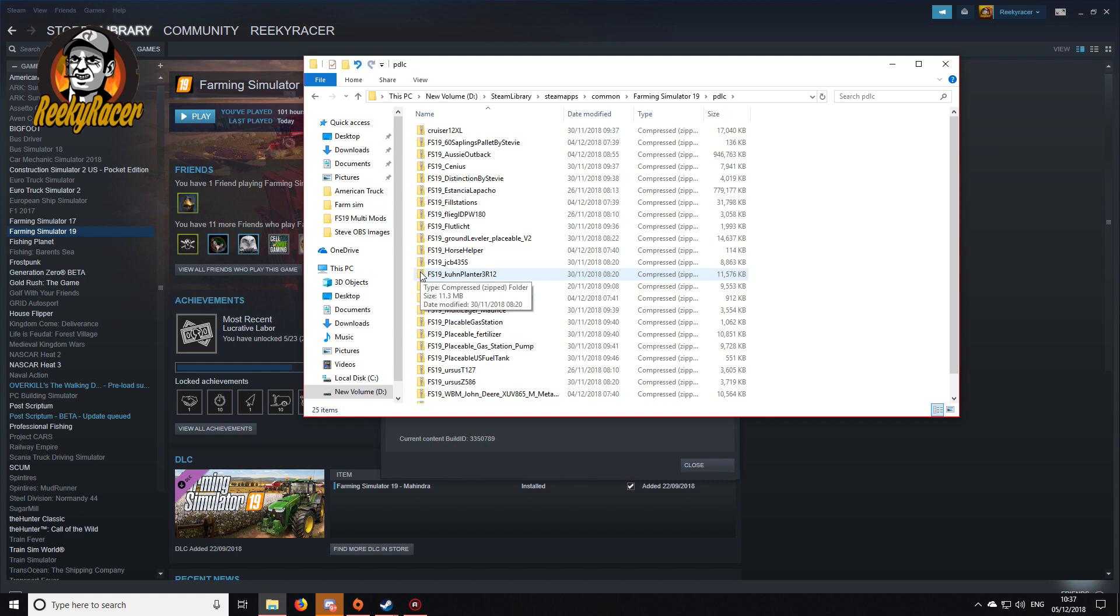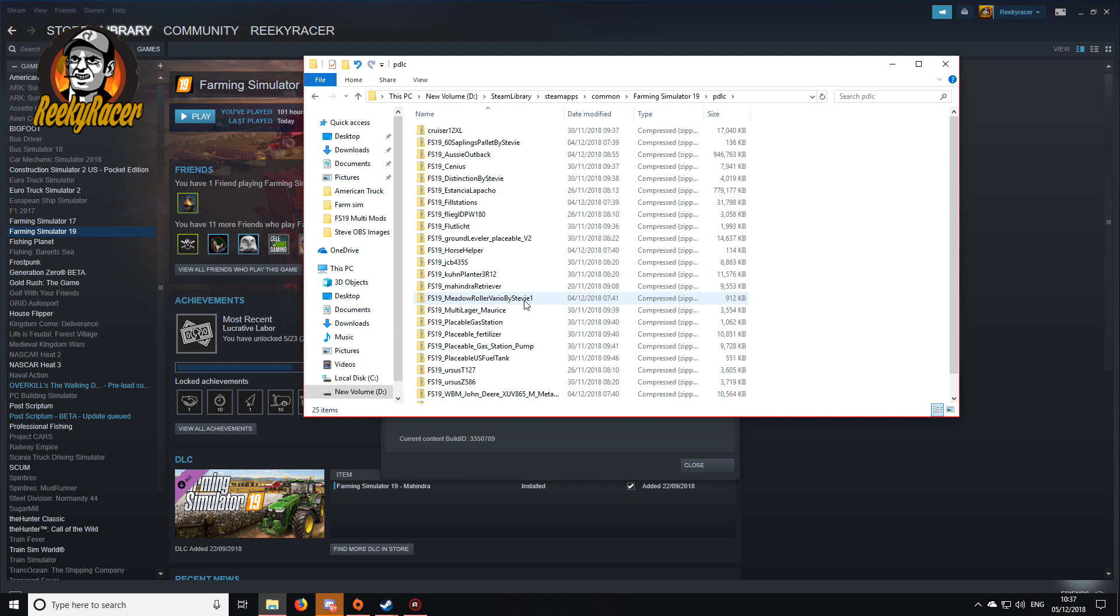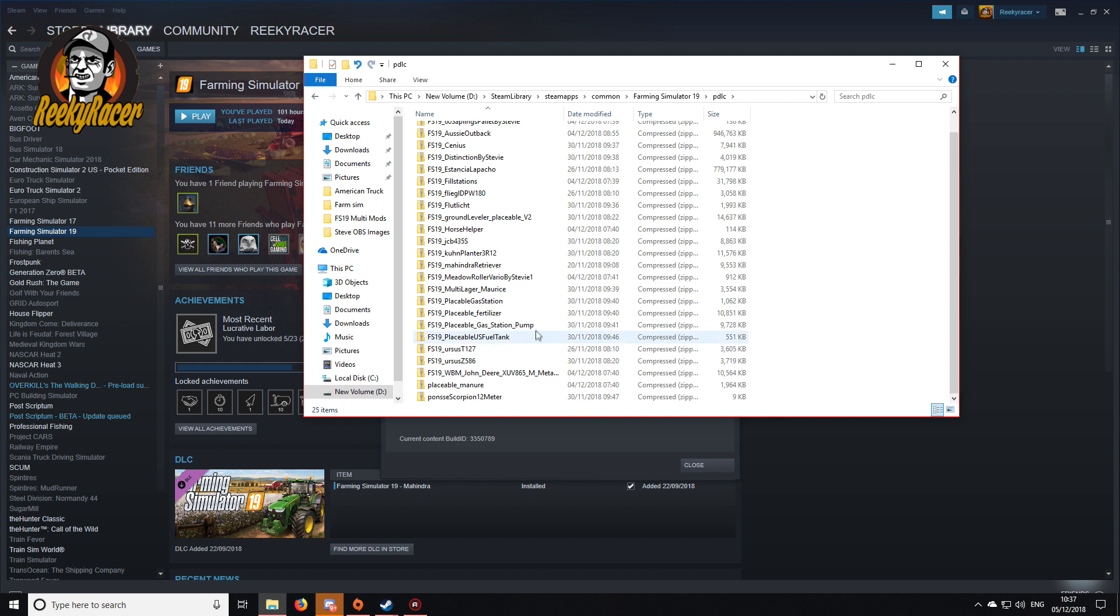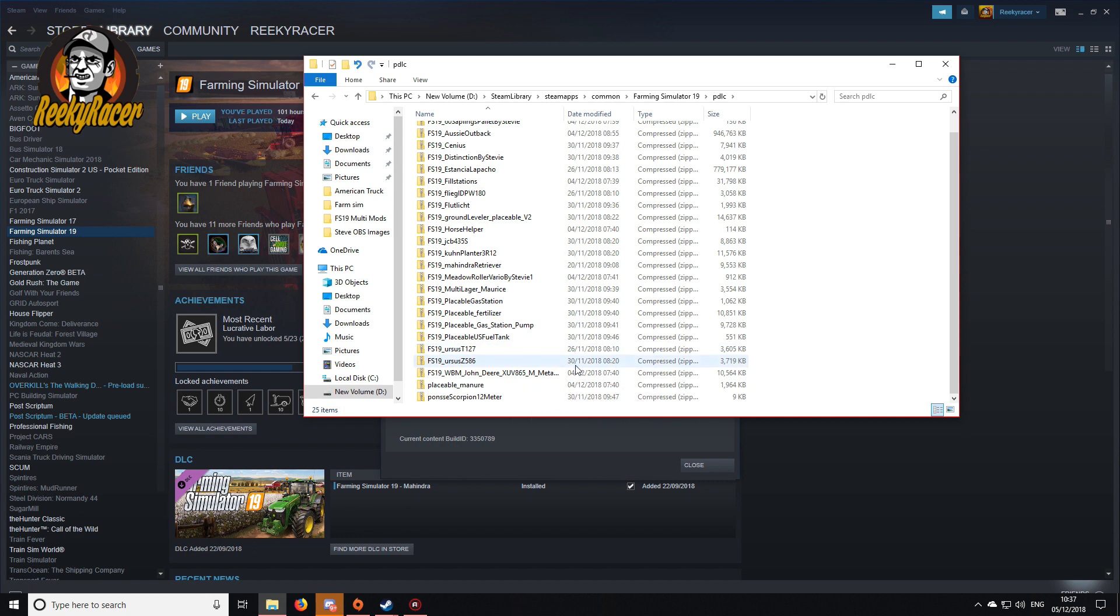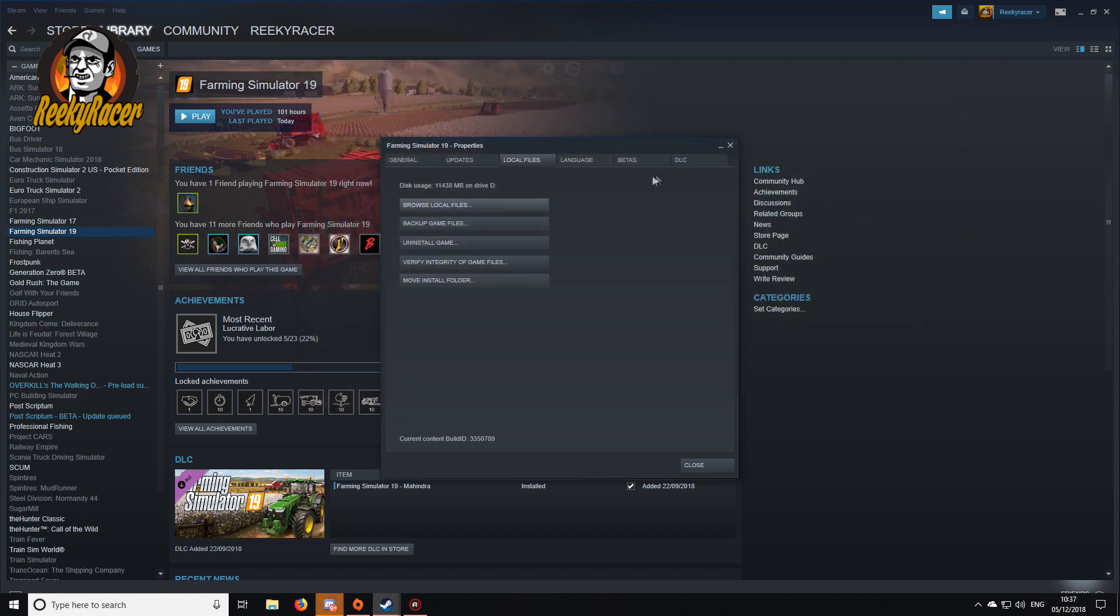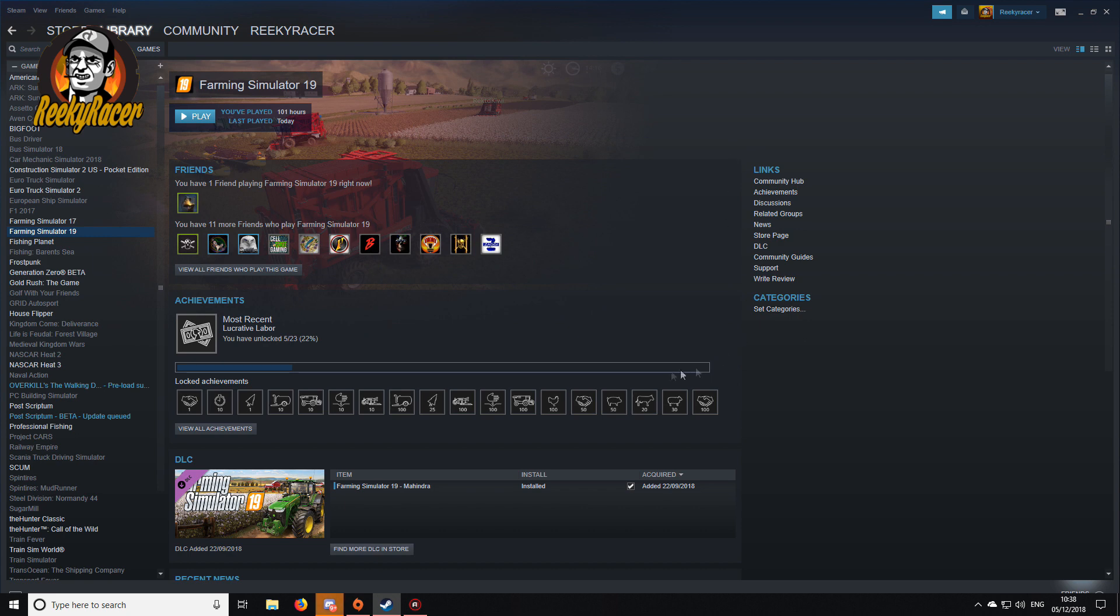As you can see, they are zip files. For instance, we have the John Deere gator which is this one here, so I have actually just dropped it in. Once you drop them in, you can close it, close your browse local files and off you go.